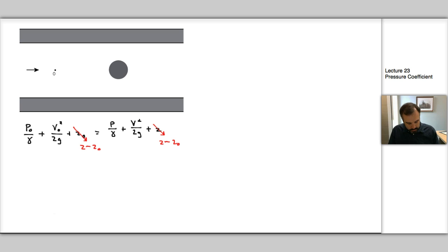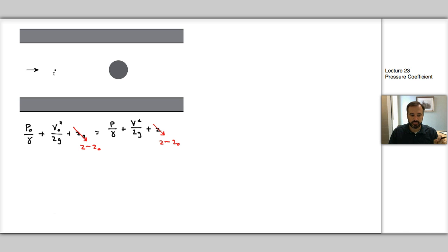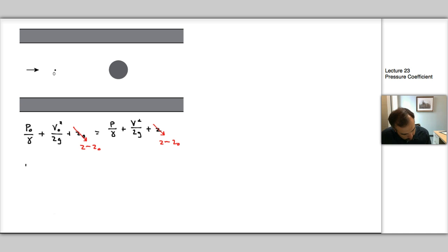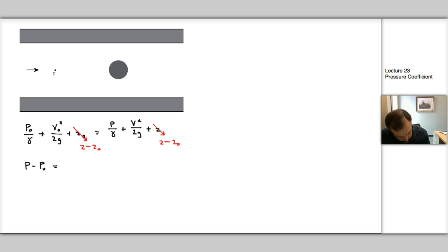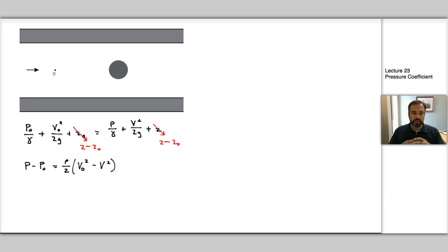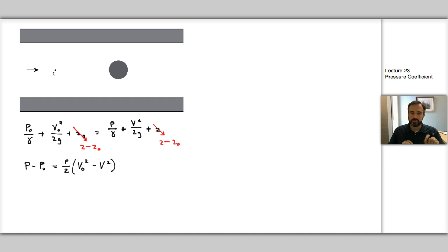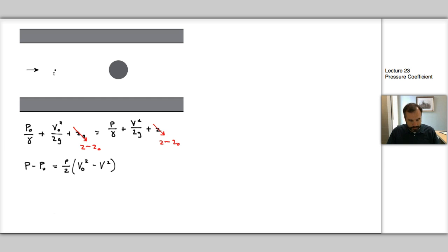Now I'm going to rearrange this equation slightly so I can get that differential pressure, because often that's what I'm interested in. I'm not interested in the absolute values of P and P₀ so much, but the difference between them. So we write P - P₀ = ρ/2(V₀² - V²). This defines a differential pressure relative to the upstream pressure for the entire field around the circle based on what the velocity is at that point on the surface.